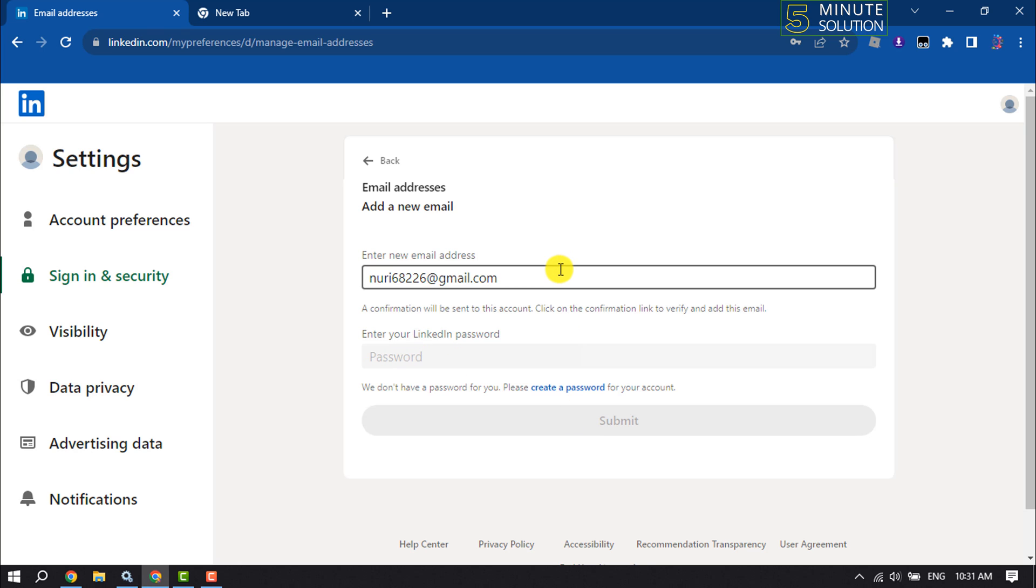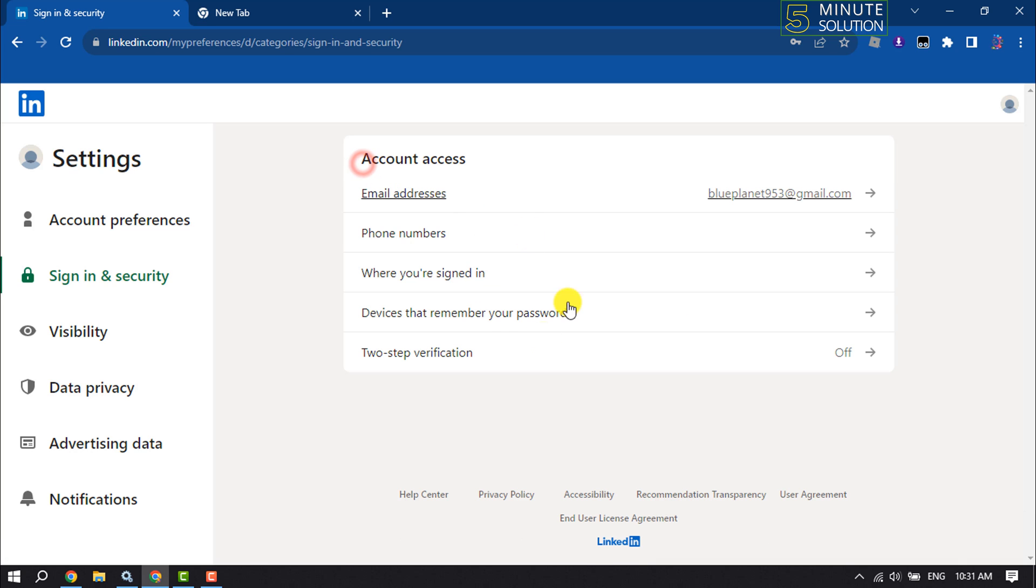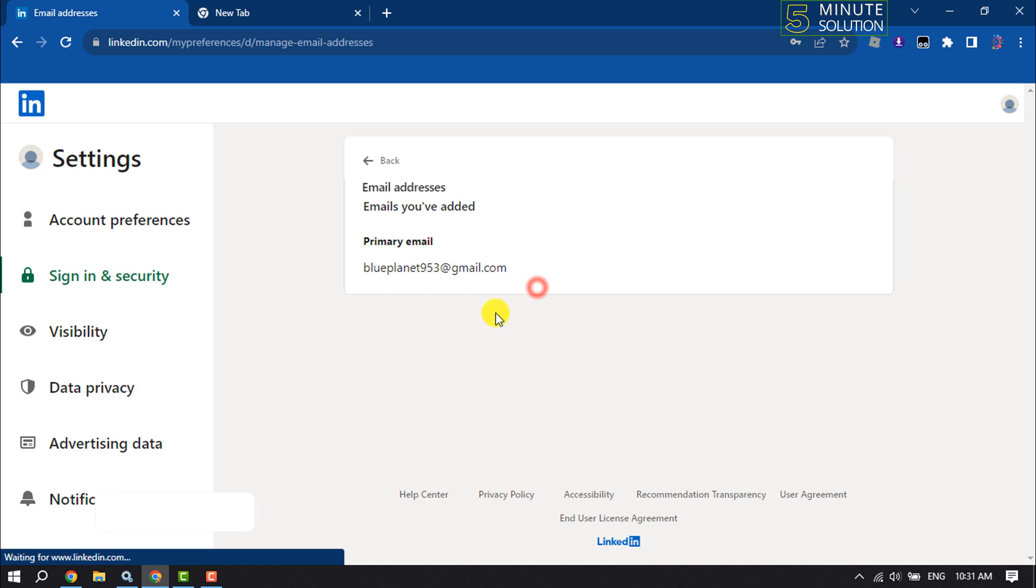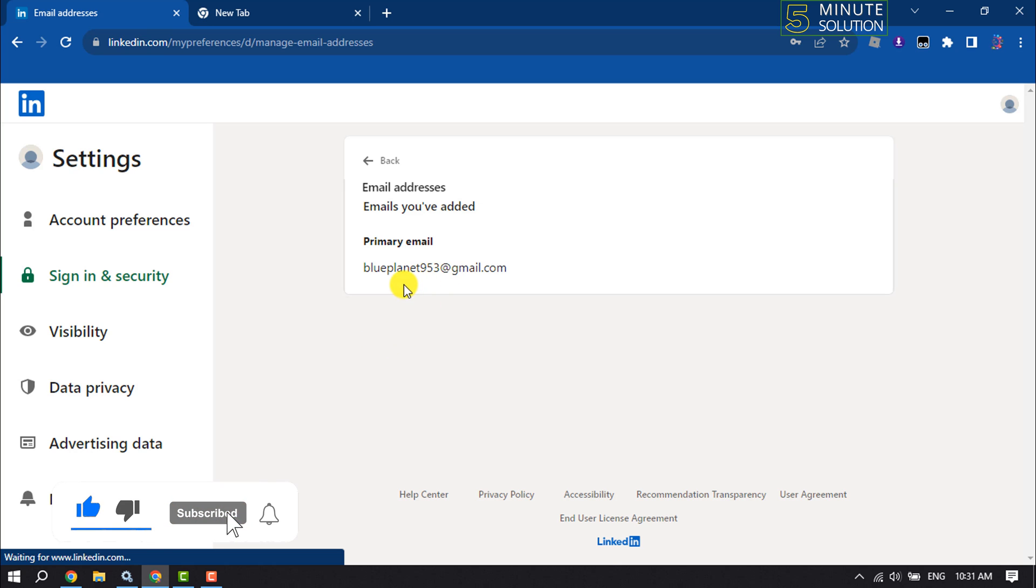Your new email address will be added. Then come back to the Email Address settings and you will see your new email address. All you need to do is make your new email address the primary email.